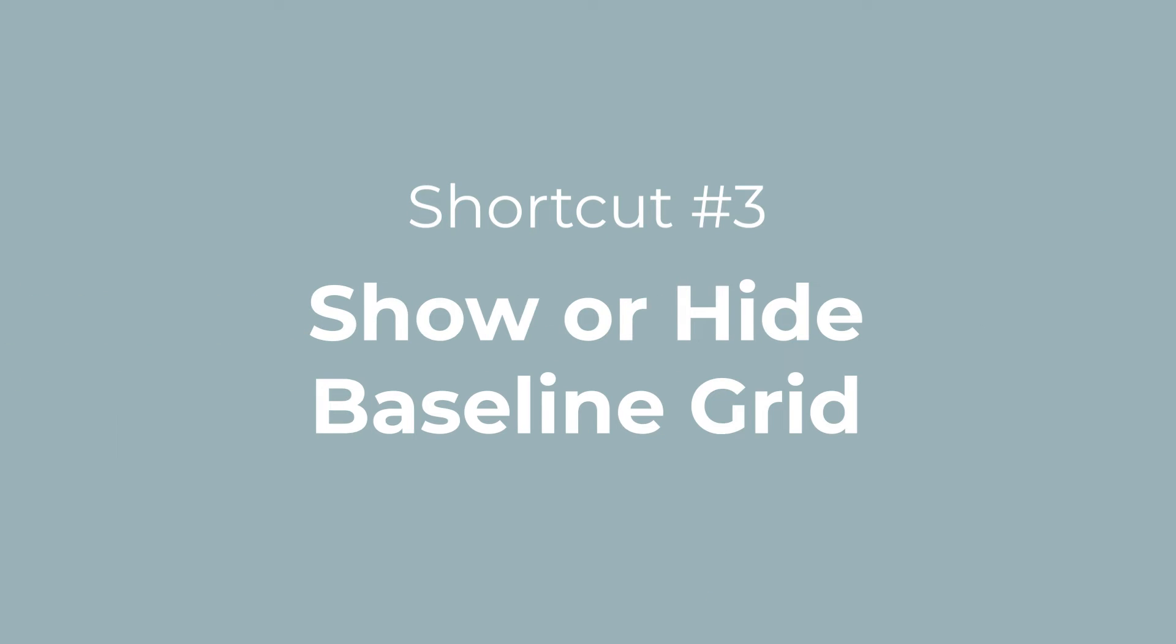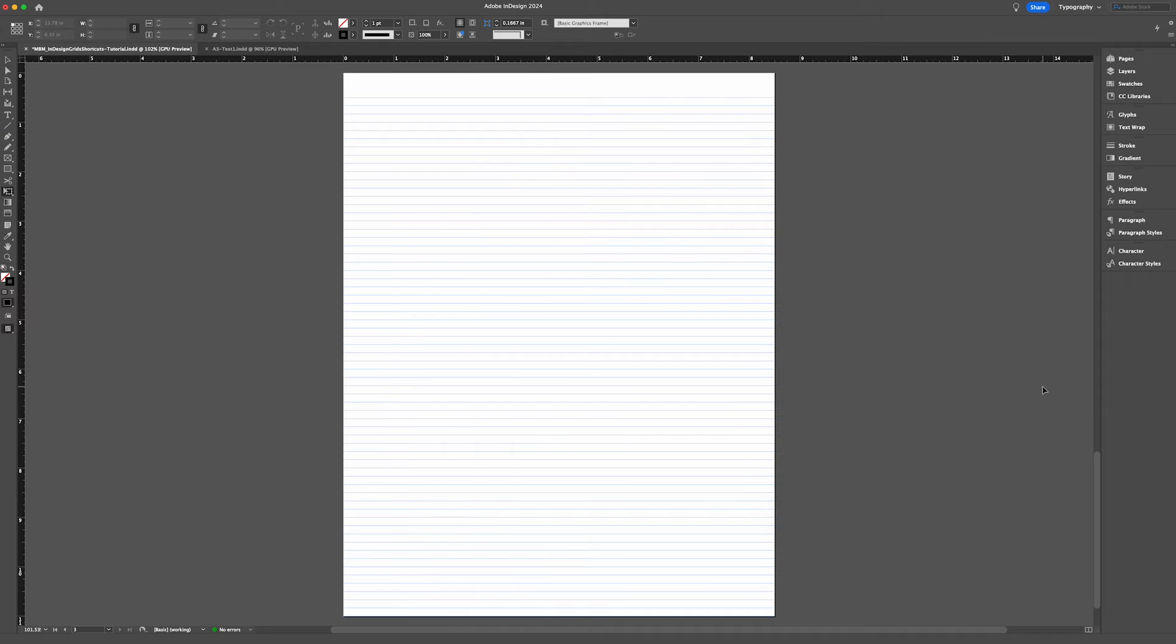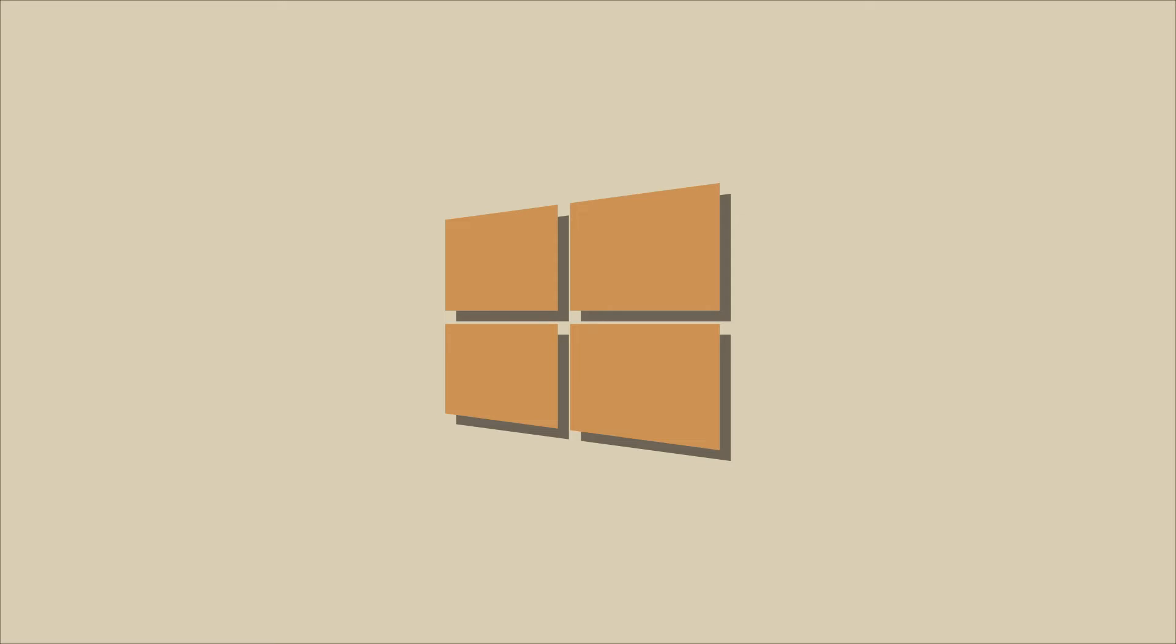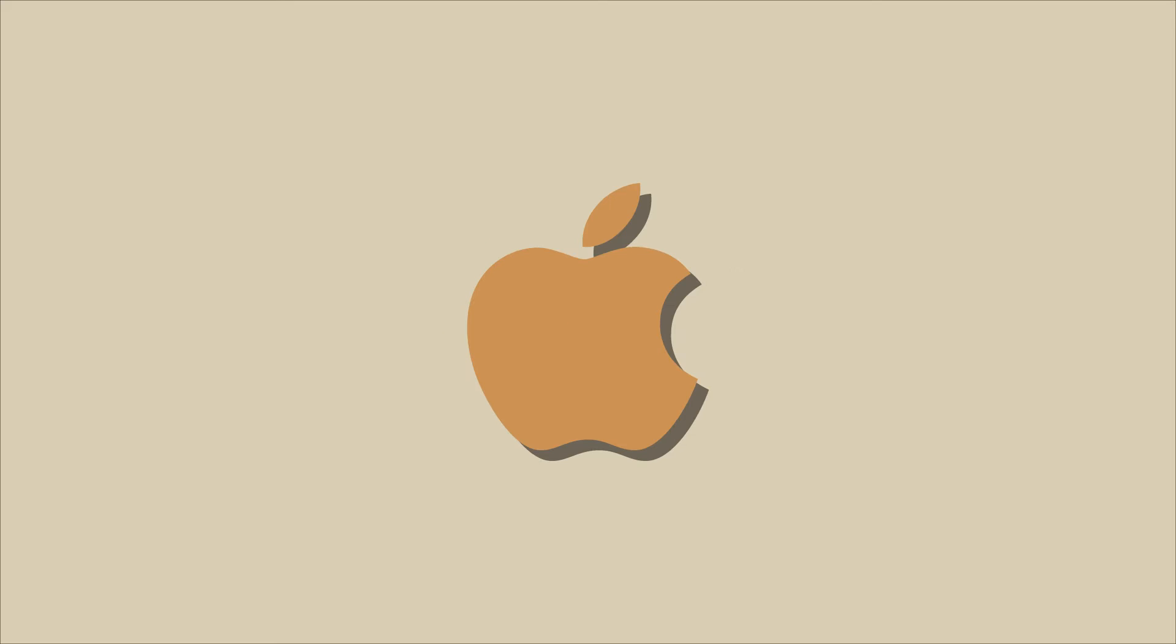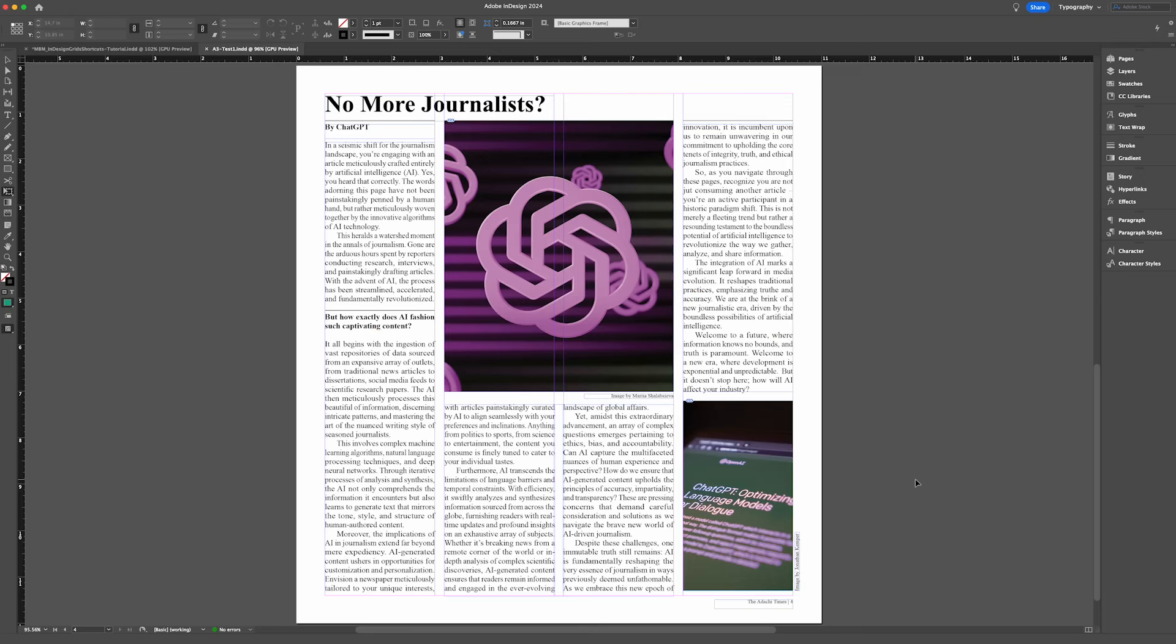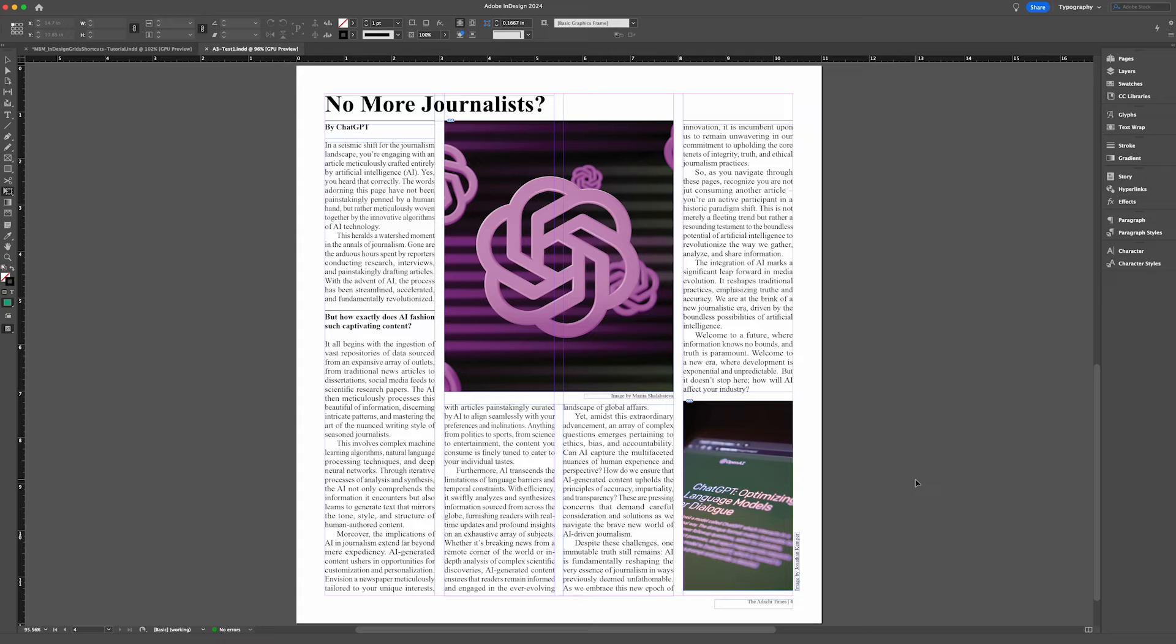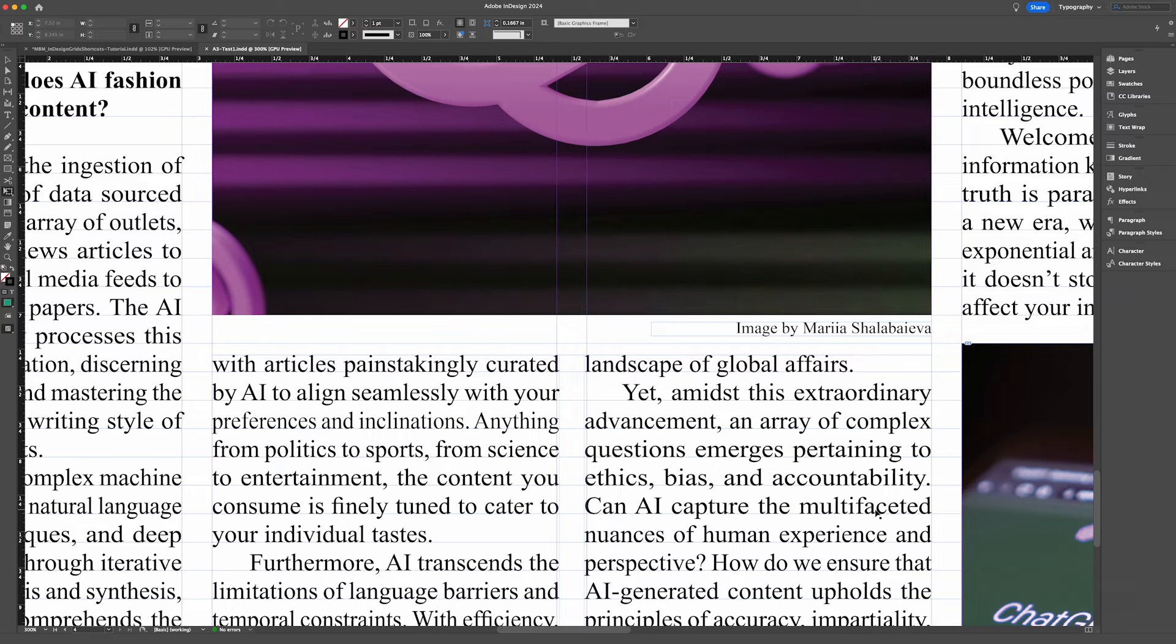Now what if you would like to turn on or off your baseline grid? Baseline grids can be super useful when working with type layouts. To show or hide your baseline grid on a Windows computer, use the shortcut Control+Alt+apostrophe. If you're on a Mac, that would be Command+Option+apostrophe. To check that my images and text are all lined up on the baseline grid in this mock article, I would use the shortcut Command+Option+apostrophe to turn on the baseline grid. Yep, looking good.